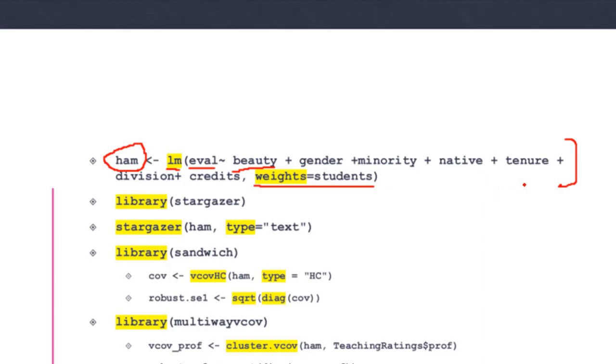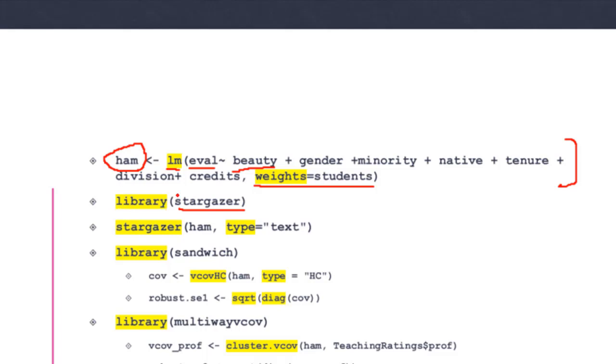Now I have to manipulate the standard errors in this model. First, I'm introducing you to the stargazer package, which allows us to present output from regression models in a very nice presentable way. I take this object ham and use the stargazer command, type equals text. Before I can use this command, I have to install the package, and every time I use library stargazer. I'm not showing this output right now.